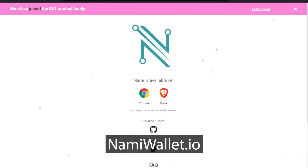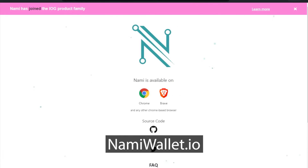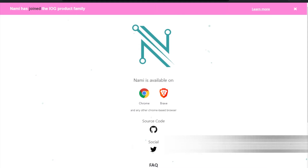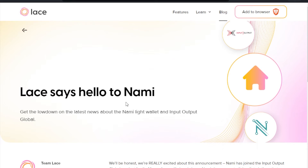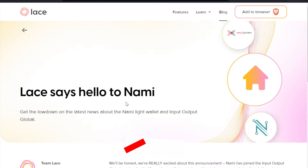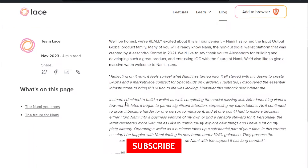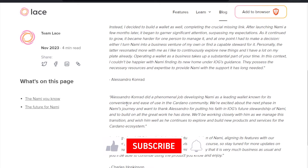This is the wallet here. You can get to it at namiwallet.io — links in the show notes down below for you. But recently, the LACE team, a wallet created by Input Output Global, had taken control over NAMI and are now supporting it directly. You can read over this news; I'll put links to it again in the show notes down below.